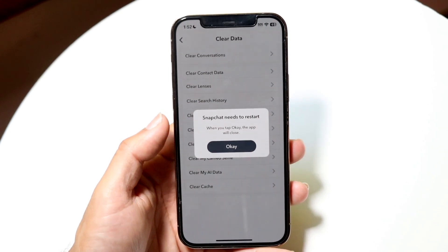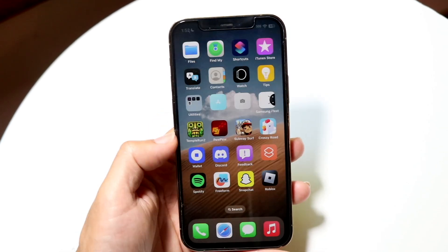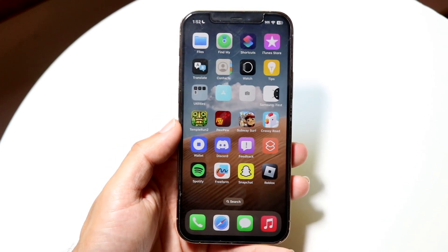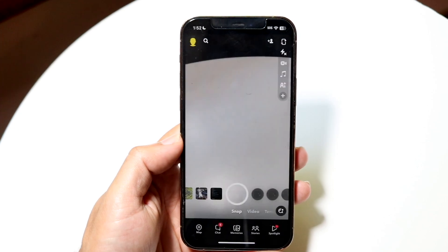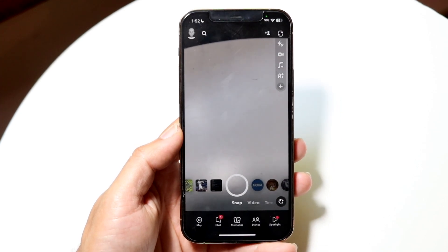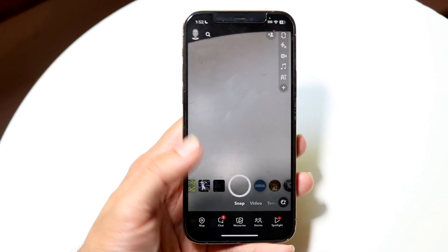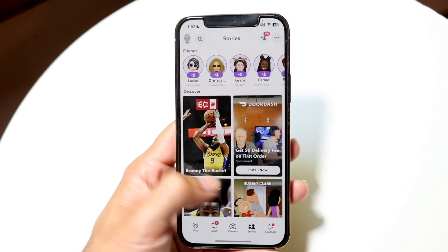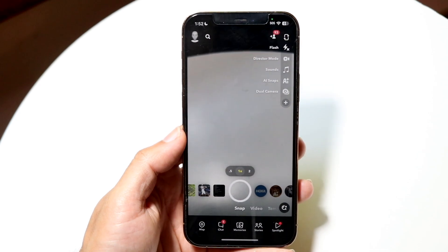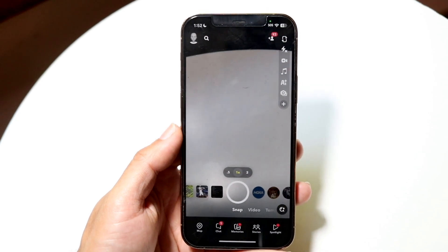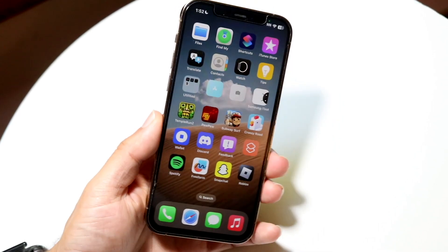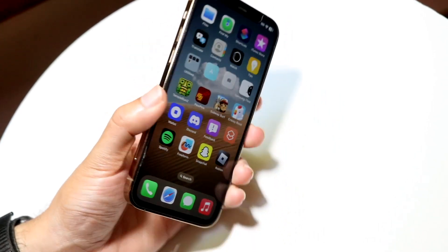Now it's going to tell you to restart the app, so you want to click on OK, and it's going to close the application. When you go and open up Snapchat, you'll see that the cache will be cleared — you won't actually see it, but you'll know in the background that the cache has been cleared. And that really is all you're going to have to do — it really is that basic.